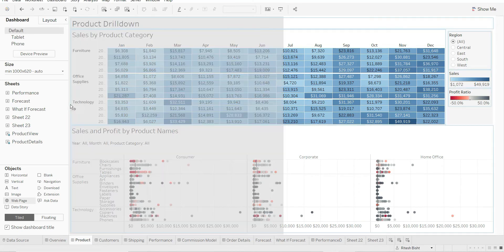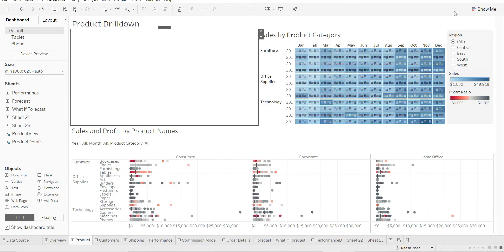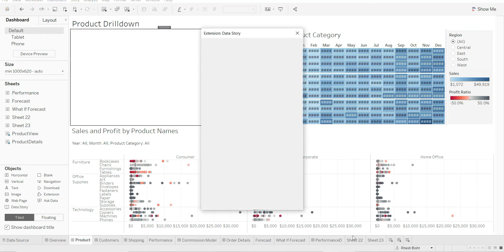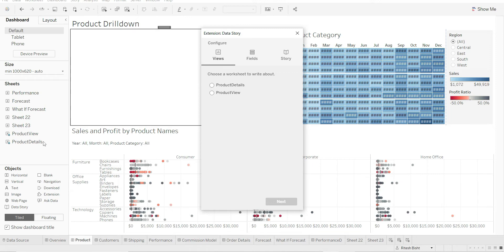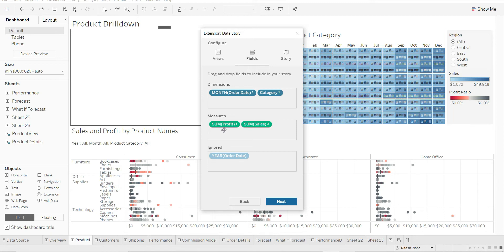Once you drop it, a new window will open. This page will open which says Extension Data Story. So you will have to choose one of the worksheets which is being used here. I'll go with Product View and say Next. After that, you need to pick dimensions. There can be maximum two dimensions. They have ignored year and they have month and category, and I'm quite okay with that. Also, as per your Product View, there are two measures: sum of profits. If you want to remove one of the two, you can do that.